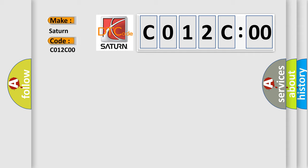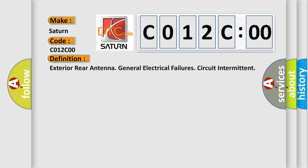Saturn car manufacturers. The basic definition is: Exterior rear antenna general electrical failures circuit intermittent.